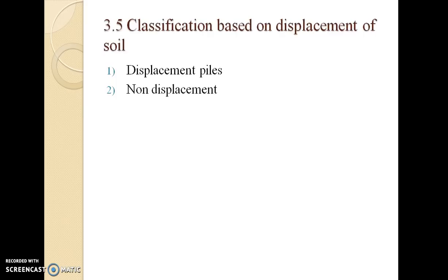Now let us understand the classification based on displacement of soil. The basic difference between a driven pile and a bored pile is as follows: in a driven pile, a heavy hammer falls at the top of the pile, driving it into the soil; the surrounding soil gets compressed, compacted, and displaced — such a pile is called a displacement pile. In a bored pile, an auger cuts the soil and creates a hole without displacing the surrounding soil — this is considered a non-displacement pile.